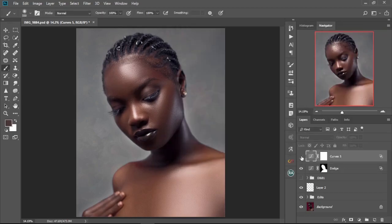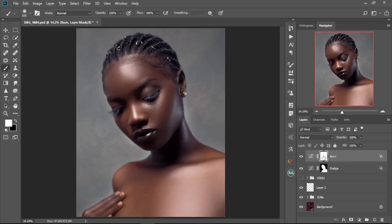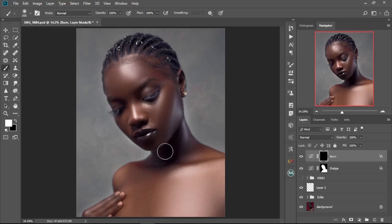Let's check the before and after — this is the before and this is the after. I'm going to change the name to 'burn'. The same way we did for the dodge, we're going to do the same for the burn. I'll hold Ctrl+I to invert the layer mask and then use the brush with white as the foreground color, opacity at 100 and flow at 100, then brush over the places where I want to apply the burn.